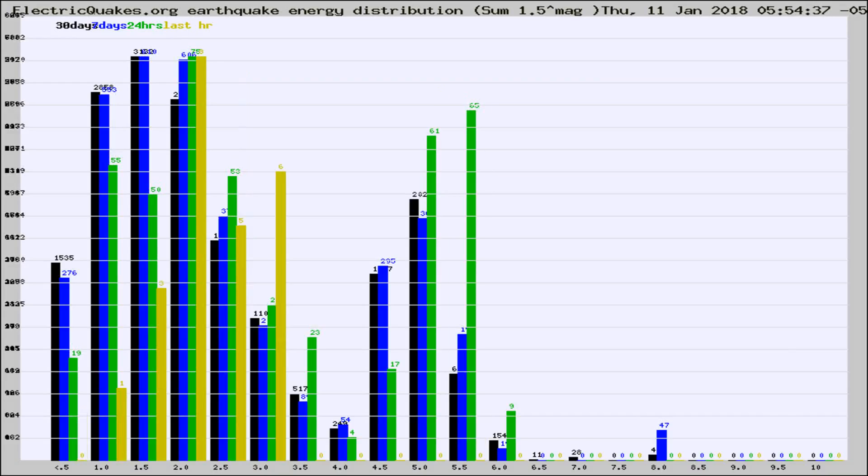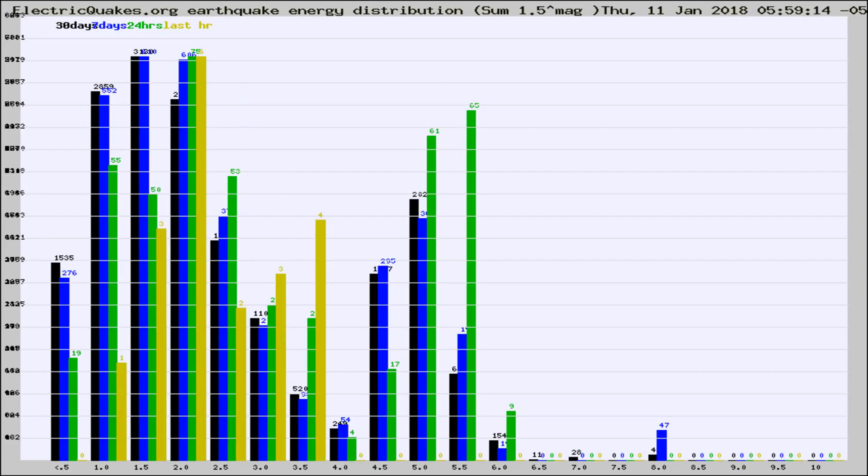Different colored columns are for 30 days, 7 days, 24 hours, and the last hour.